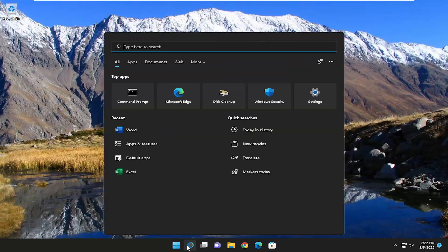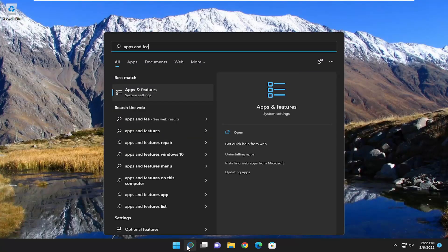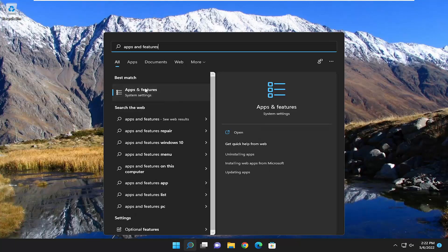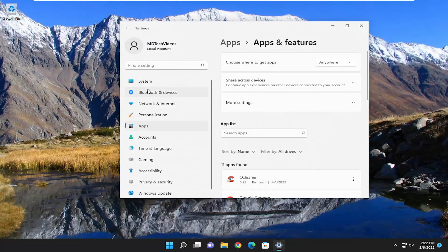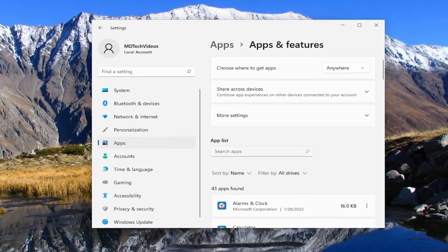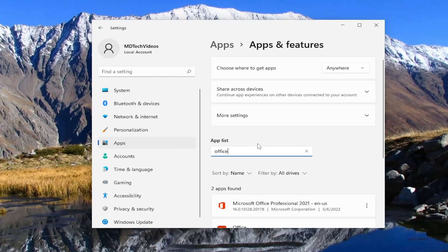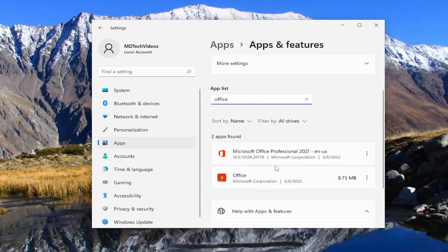So the first thing I recommend doing is to open up the search menu and type in 'apps and features.' The best match should come back with Apps and Features — go ahead and open that up. On the right side in the apps list field, go ahead and type in 'office.' The best match should come back with Microsoft Office. Select the three dotted icon next to it and select the Modify button.